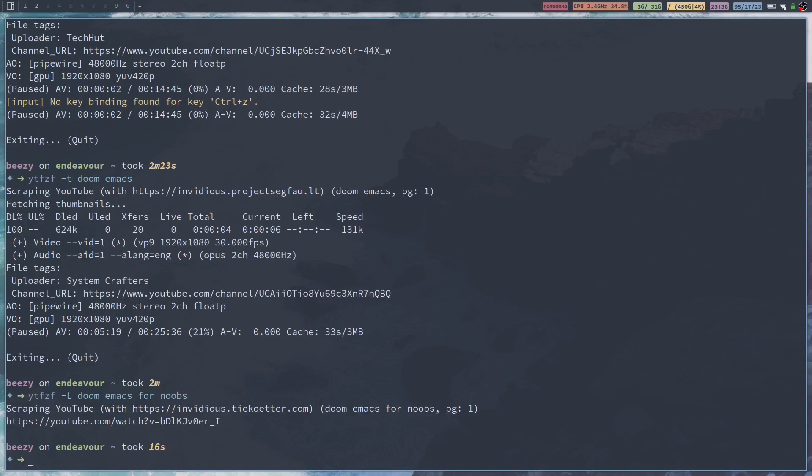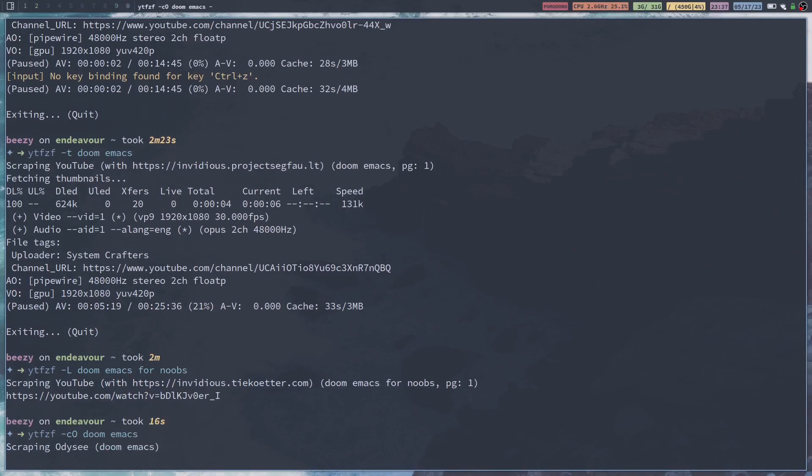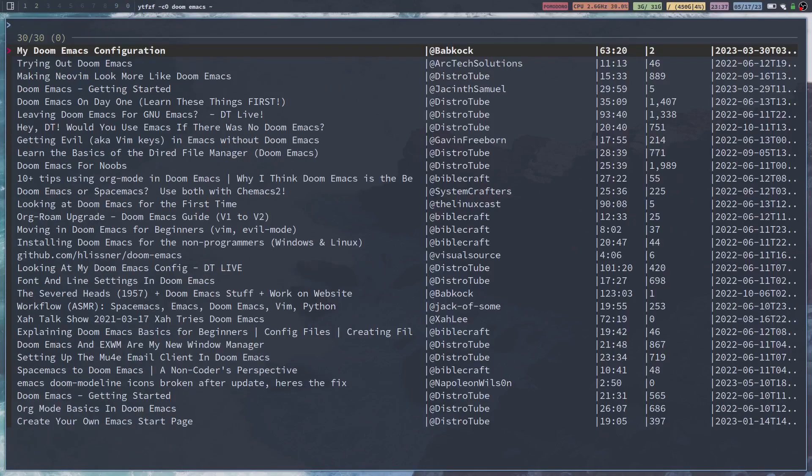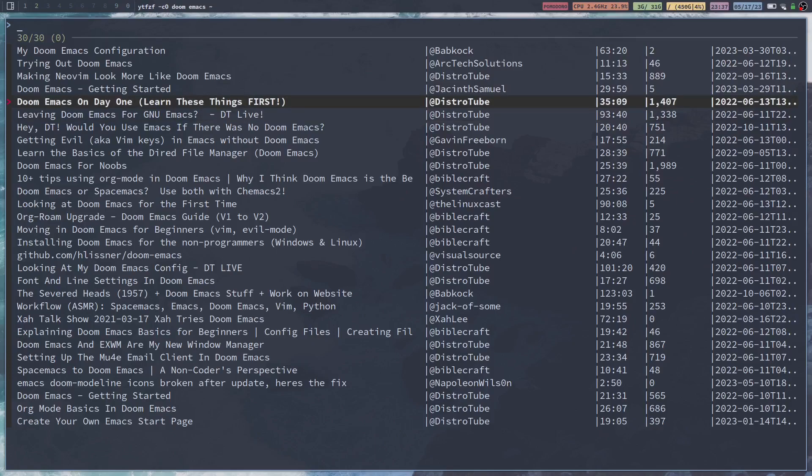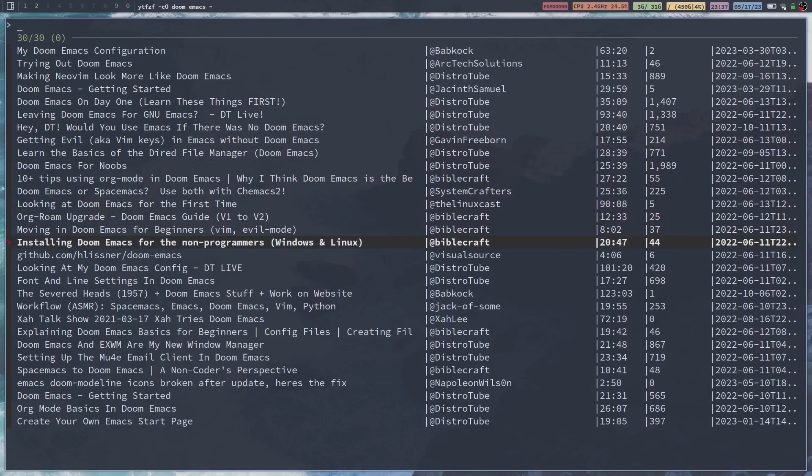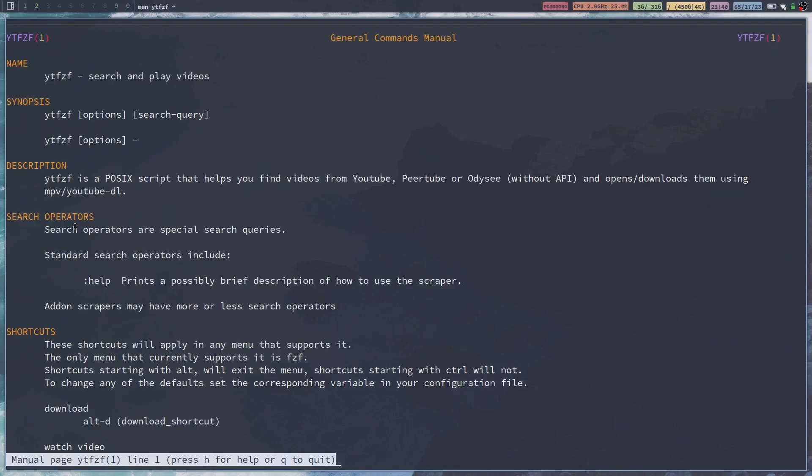Now another thing that you can do is maybe you don't like YouTube. If you've ever heard of Odyssey, it's kind of like the open source of YouTube. It's a lot more open for creators and fair, you could say. But you can search Odyssey as well. So if we do YTFZF -CO, we'll do Doom Emacs again. Now you can see it's scraping Odyssey. And it shows the title, the creator's name, length of the video, all of that stuff. It basically scrapes YouTube or Odyssey and it plays the videos right there in your terminal.